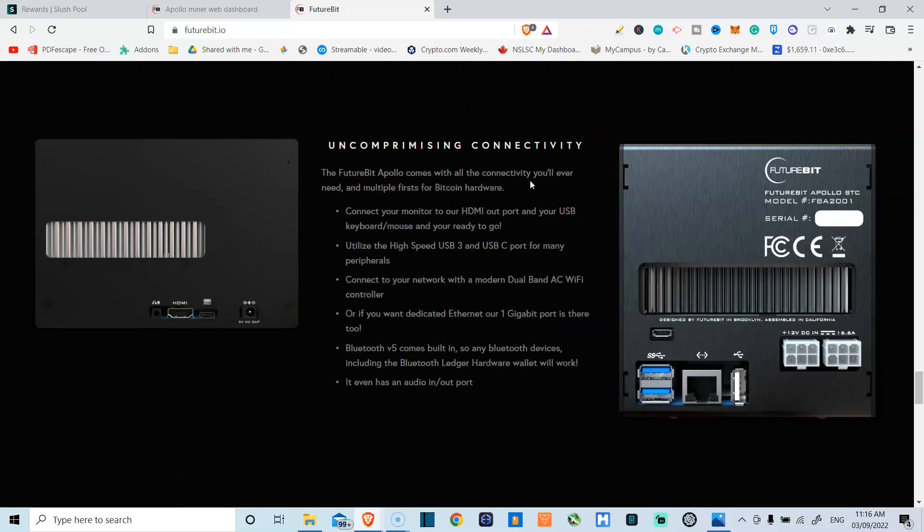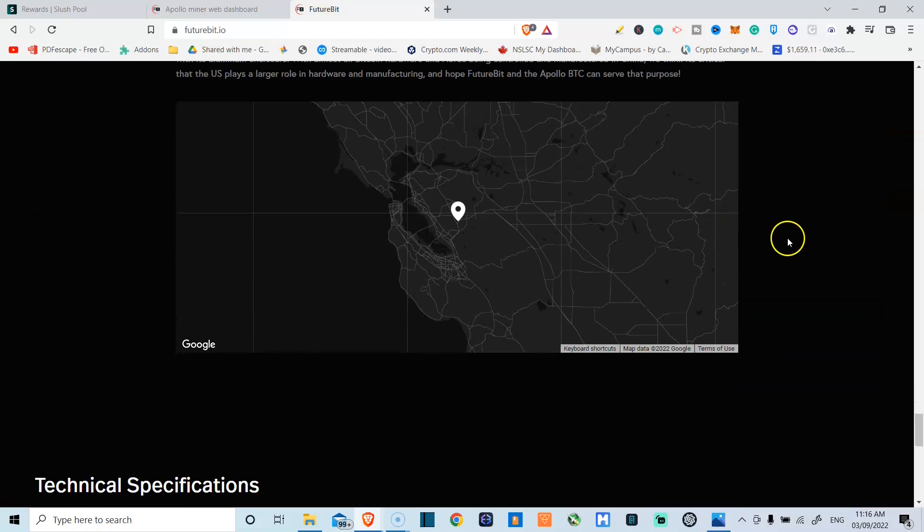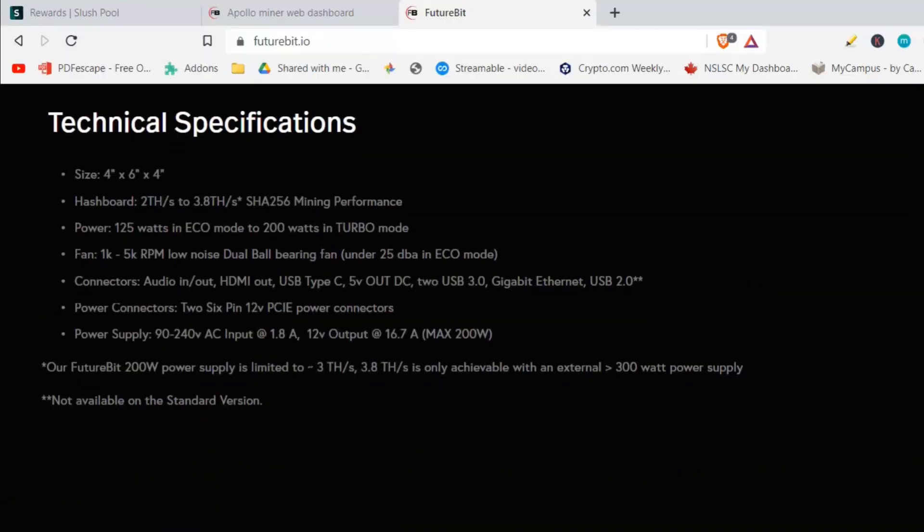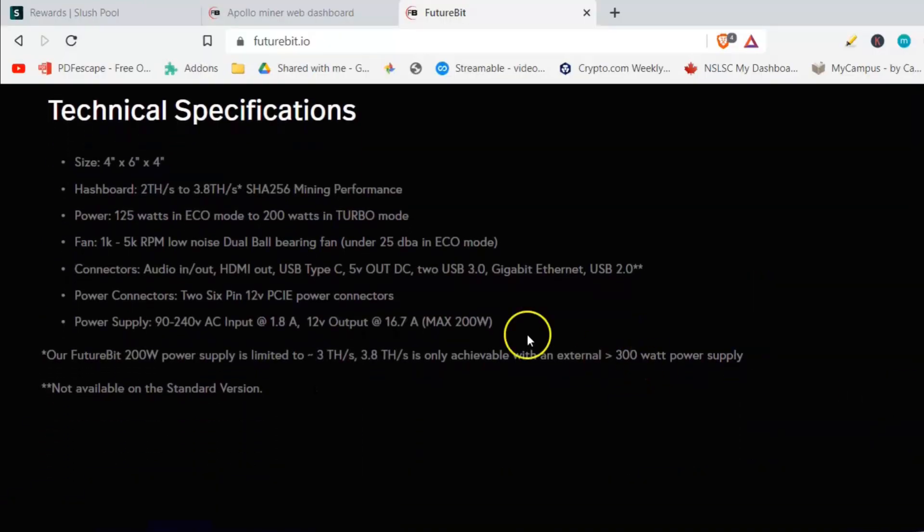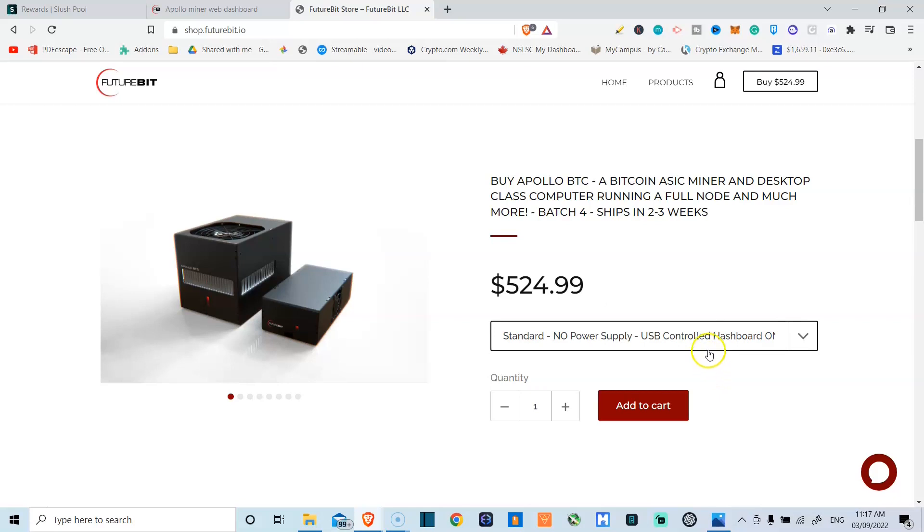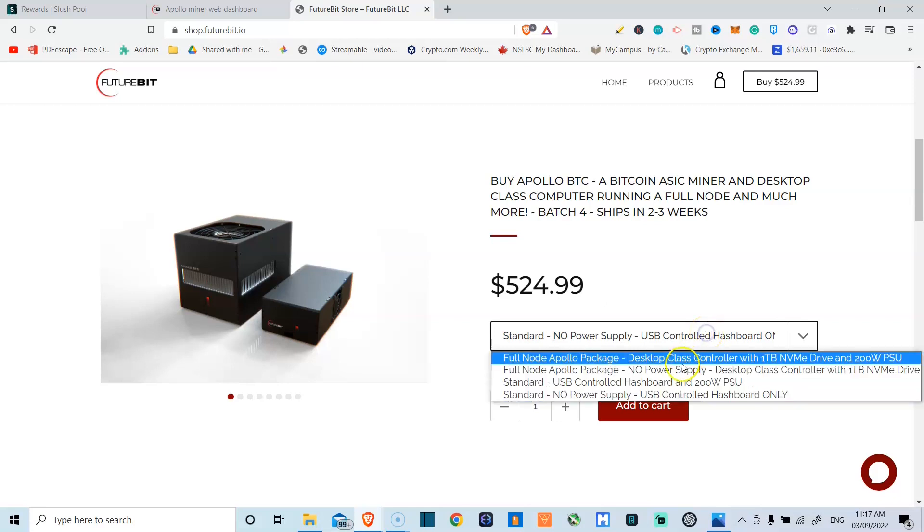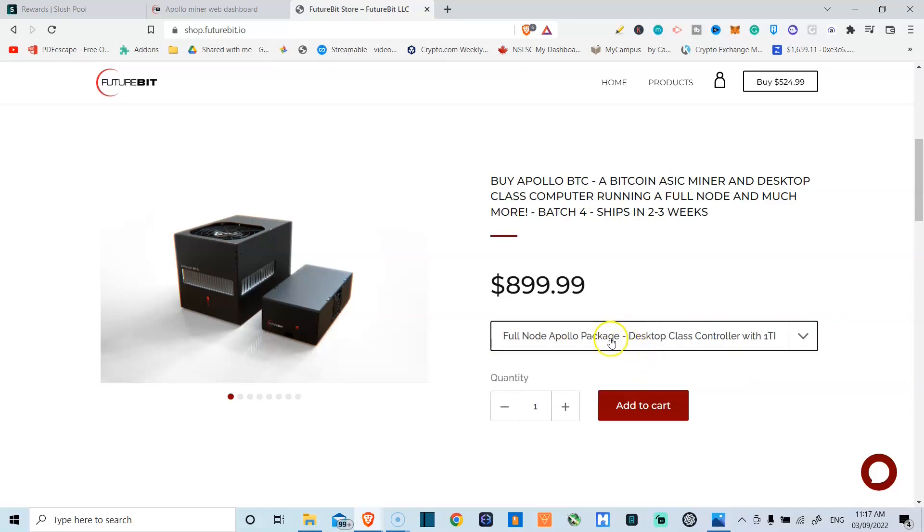And I'll be linking this website in the details section of the video, just so you can check it out. But these are the clear technical specifications. Power is basically 125 watts in eco mode and 200 watts in turbo. Prices vary anywhere from $524.99 as of today to $899.99.